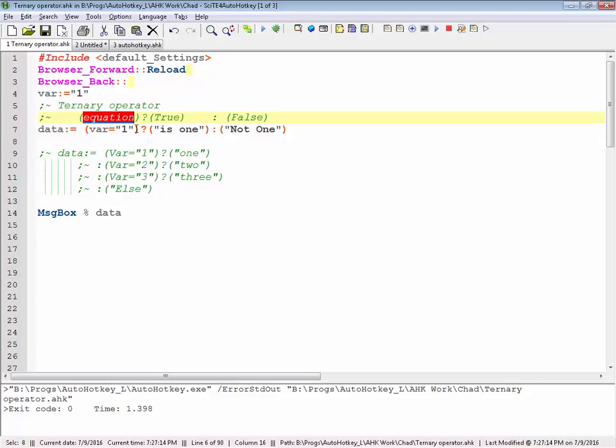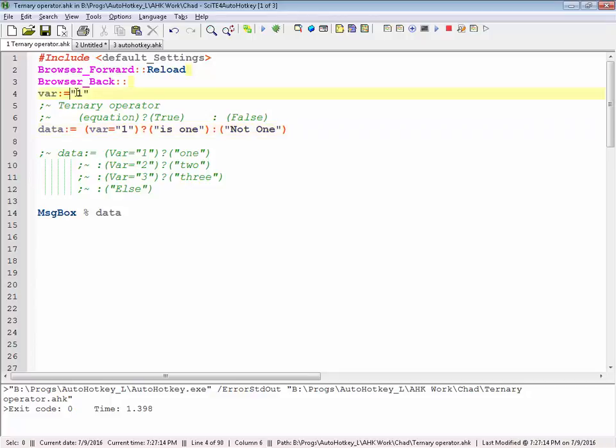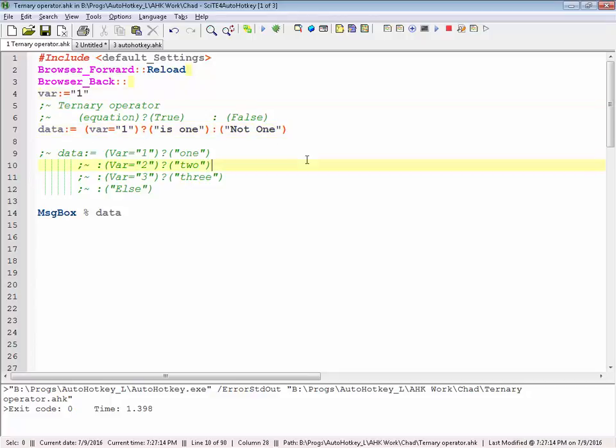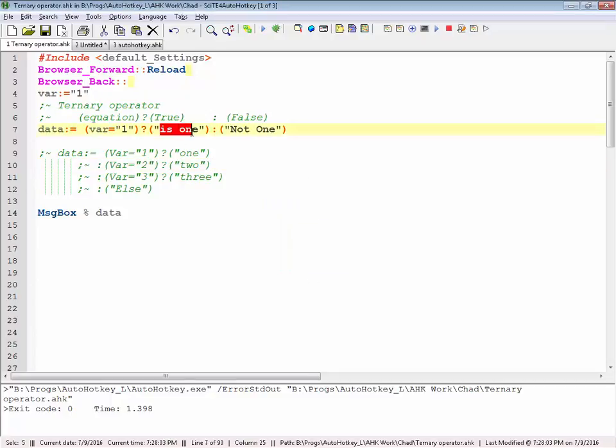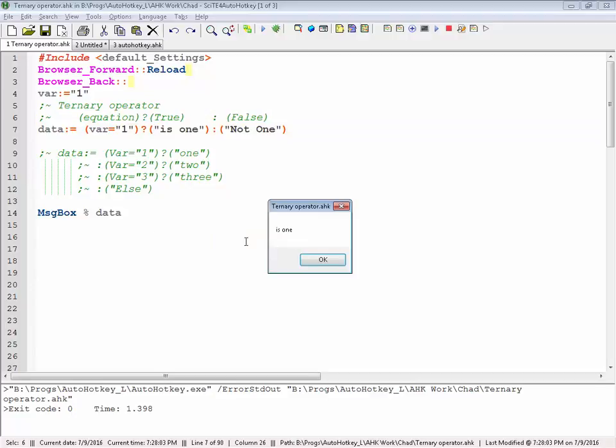Here's a simple example. I'm putting var equals and the ones in quotes. I did that because up here I have it in quotes, so AutoHotkey's thinking of it as a string. I'm going to save this, reload it, run it, and it returns one, because it now equals one.